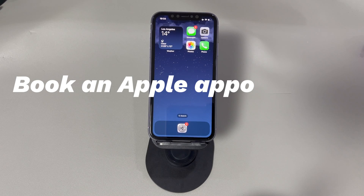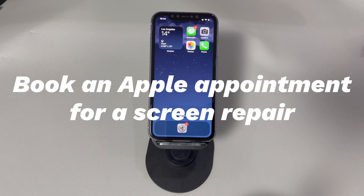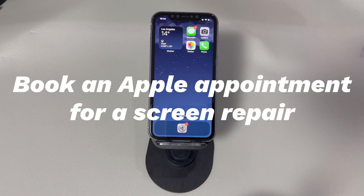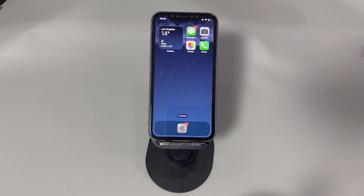Book an Apple appointment for a screen repair. If you have trouble with iPhone screen flickering after a drop, it's time to repair the hardware. You can take it to an Apple Store or an authorized service provider to have the screen repaired. If you have AppleCare Plus for your iPhone, you may be able to get a discounted repair through Apple.